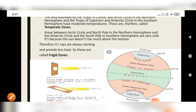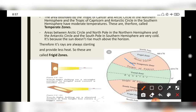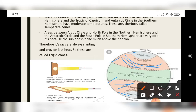The area bounded by the Tropic of Cancer and the Arctic Circle in the northern hemisphere, and the Tropic of Capricorn and the Antarctic Circle in the southern hemisphere, have moderate temperatures. These are therefore called temperate zones. Between the Tropic of Cancer and Arctic Circle in the north, and between the Tropic of Capricorn and Antarctic Circle in the south — these areas receive moderate temperature because the sun reaches here at maximum distance, so they receive not very little but moderate temperature.